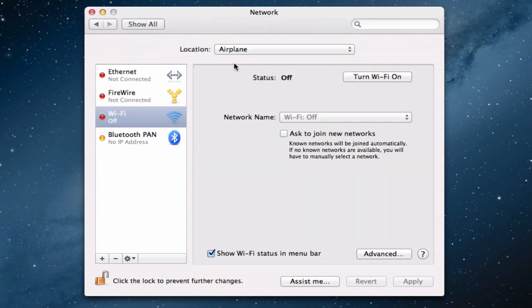And it's that simple. You have your Airplane location and you have all the network interfaces disabled.